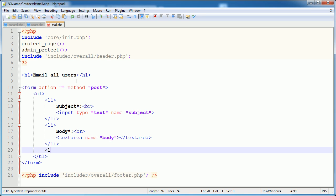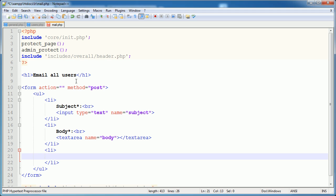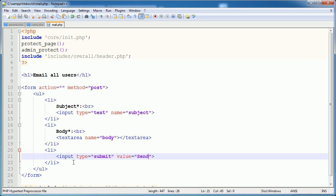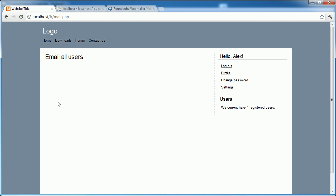And lastly, we want to go ahead and obviously include our submit button. So input and the type here is submit. And the value here is just going to be send. So let's go ahead and refresh here. You see we've got our form. This is slightly small.